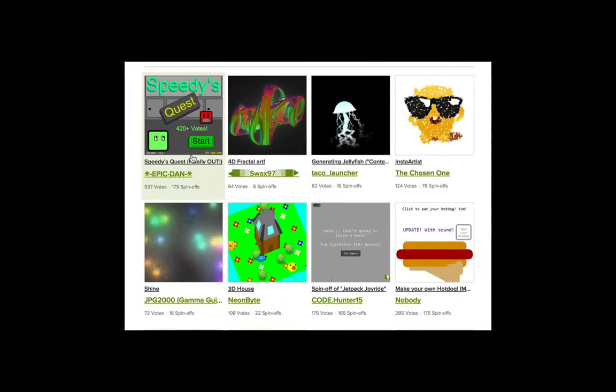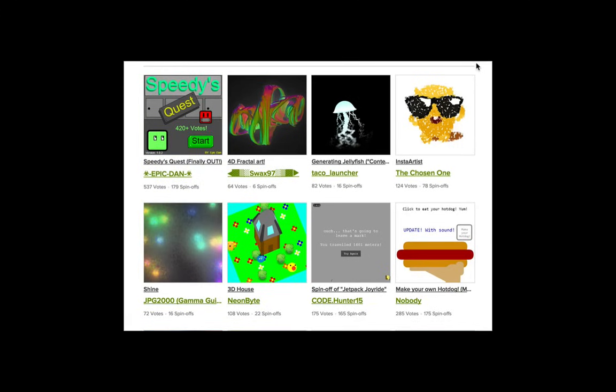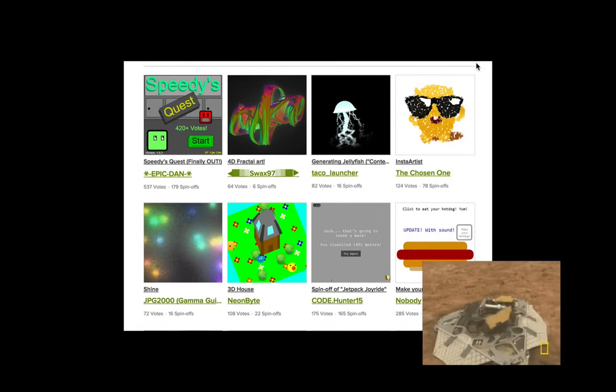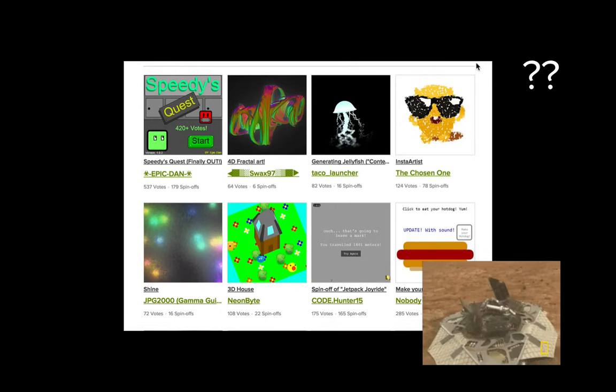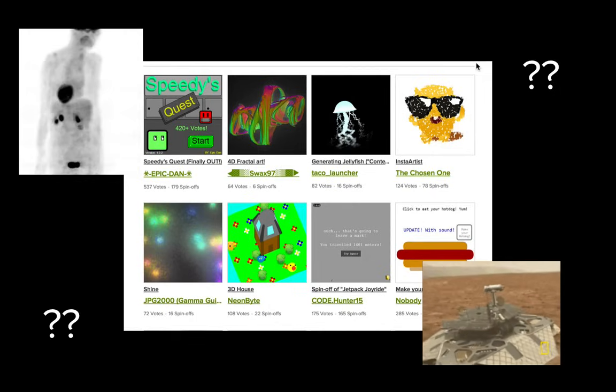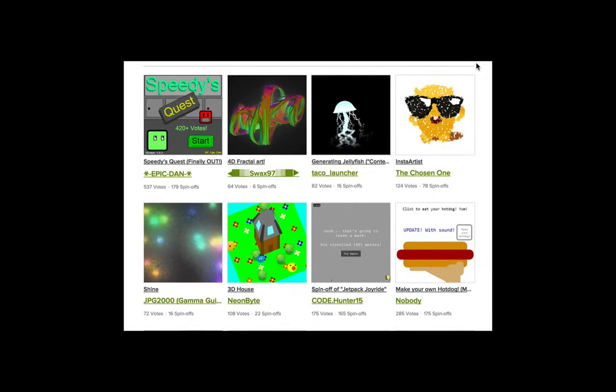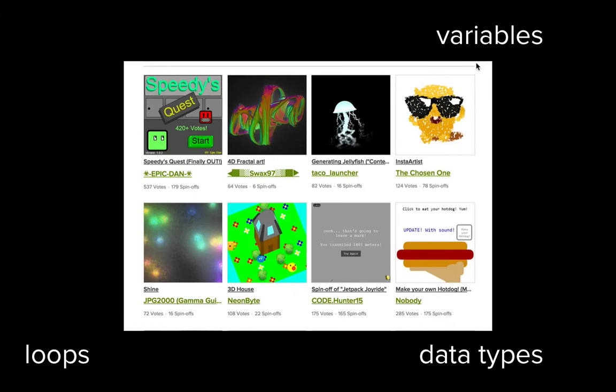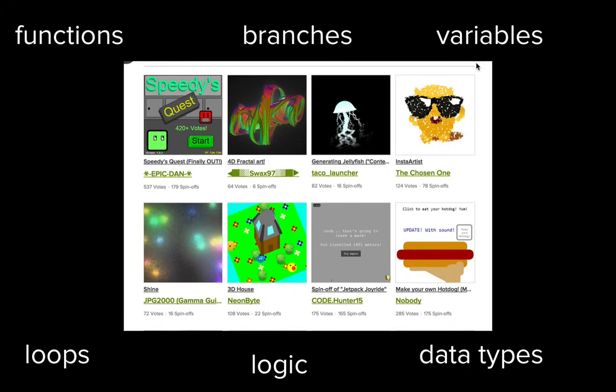And that will be a great start towards creating whatever you're imagining in your head. I know it might be hard to see how a drawing program relates to programs for robots or curing diseases. But believe it or not, the same basic concepts are used by pretty much every programmer in every program.